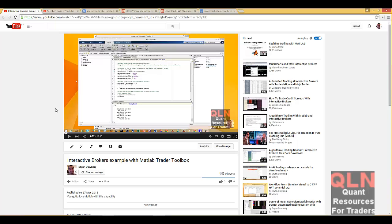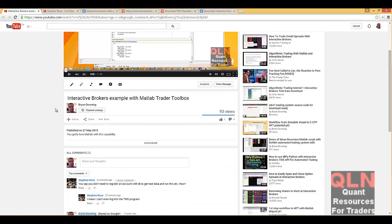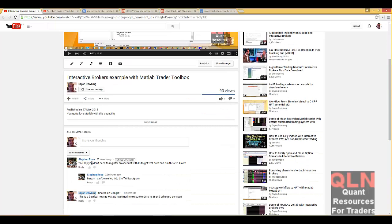In this video, there was a comment here from a person by the name of Steven Rose: 'You don't say you need to register an account with IB to get test data and run this, et cetera, how,' and then you follow it up with, 'I mean, I can't even log in to the TWS program.'